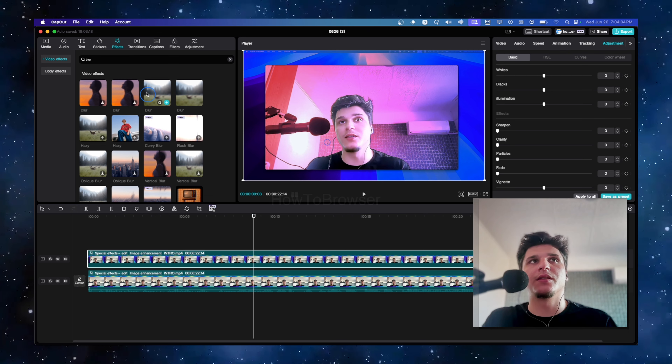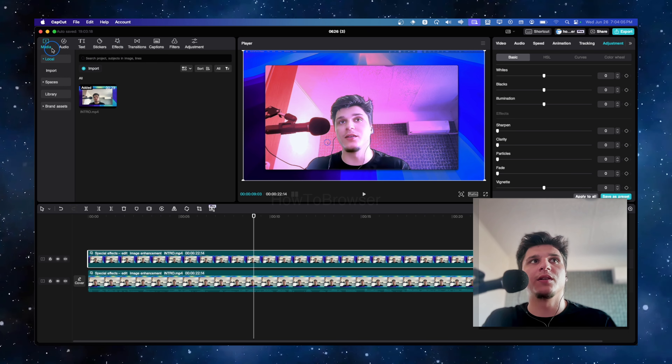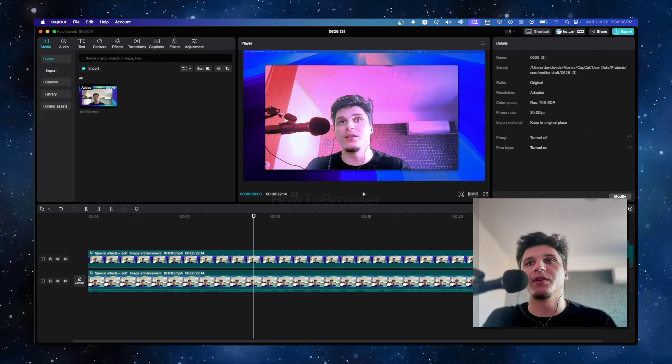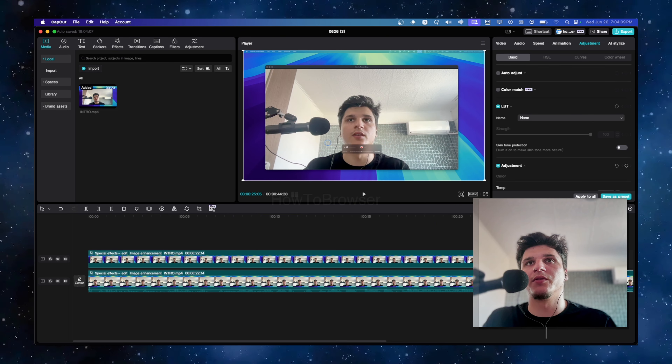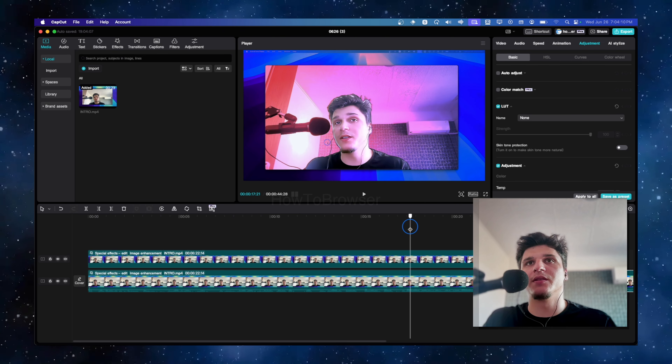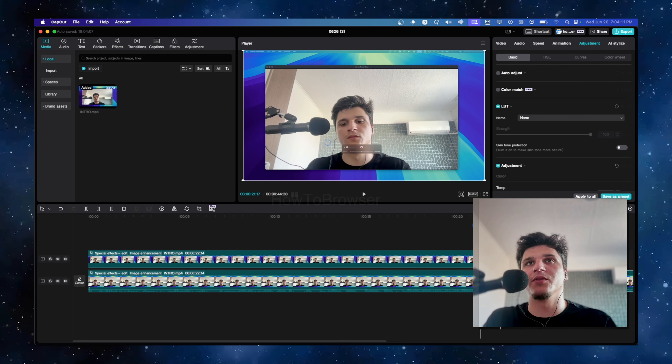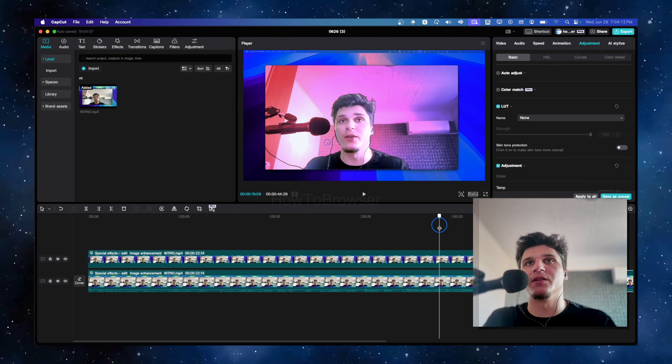There's a huge difference from the original to this. You also don't have to separate yourself from the background if you don't want to add a blur to the background — you don't have to do the cut-out step at all.